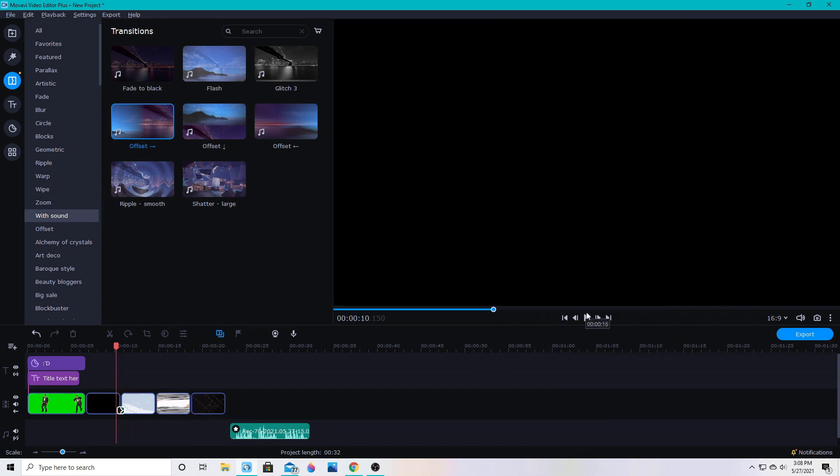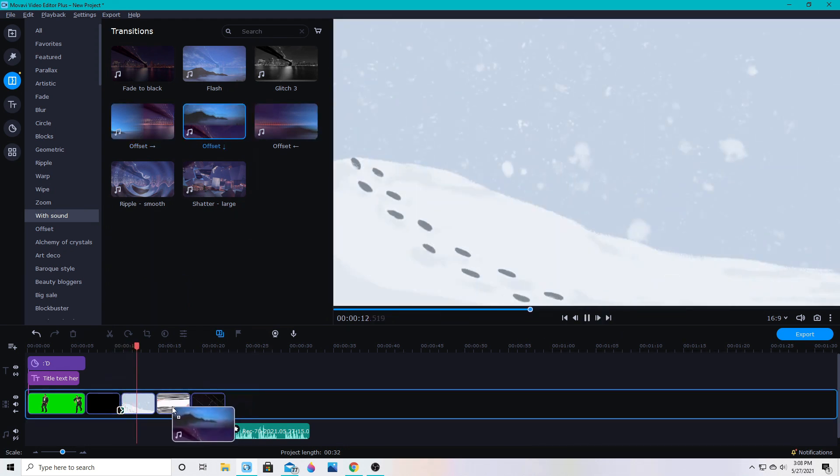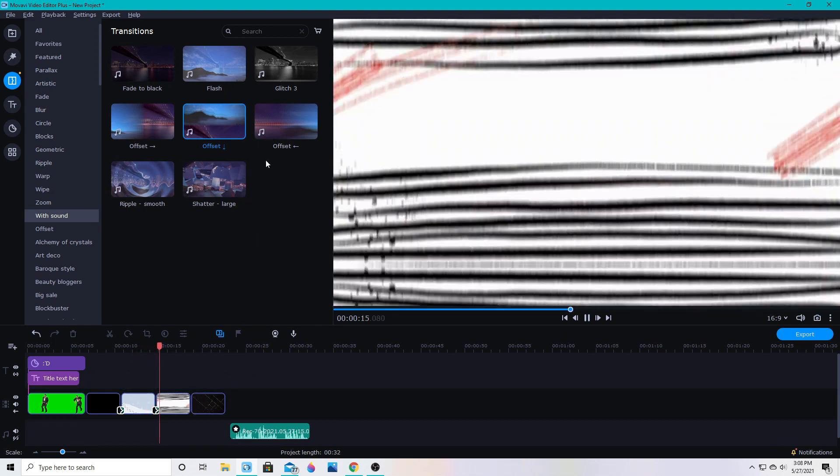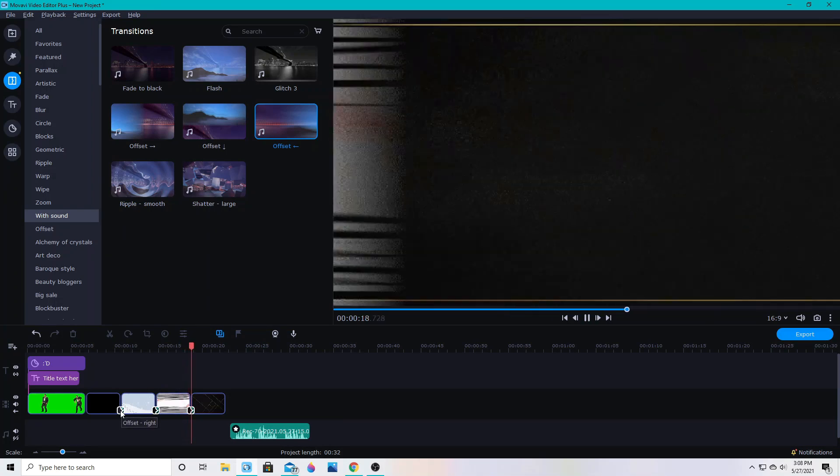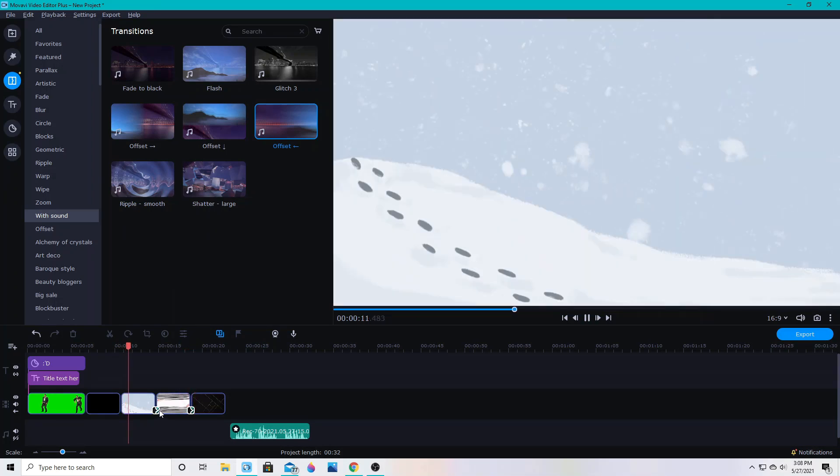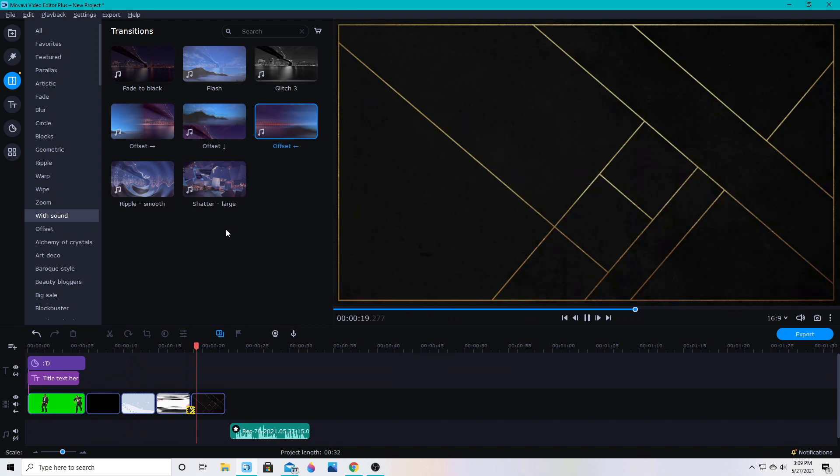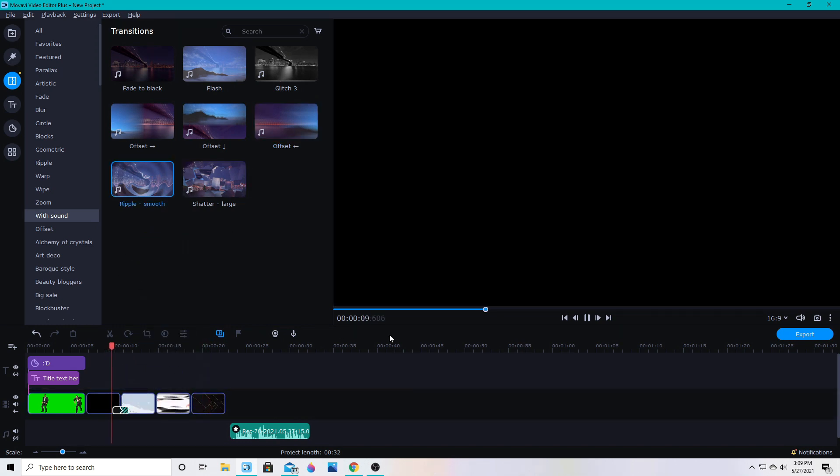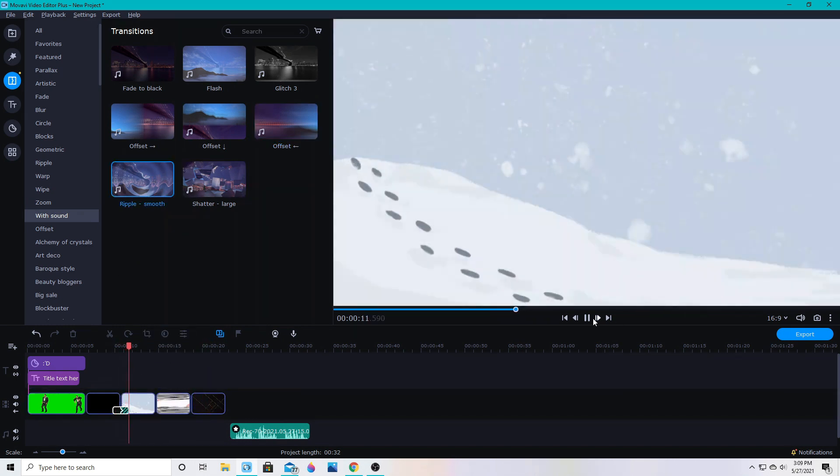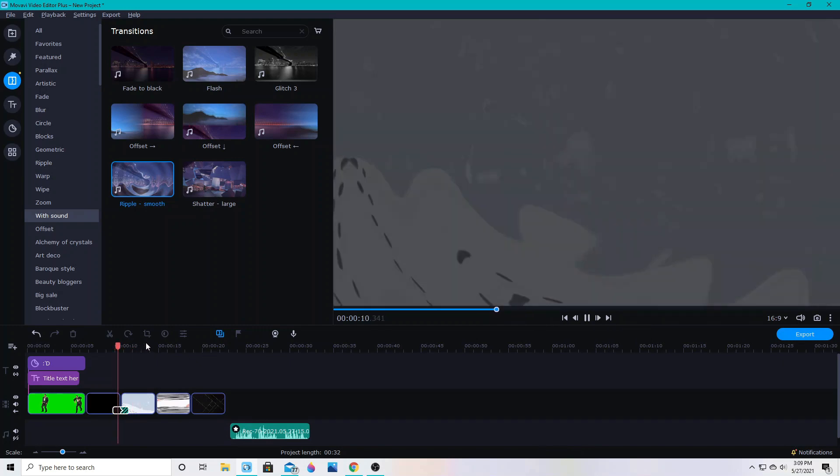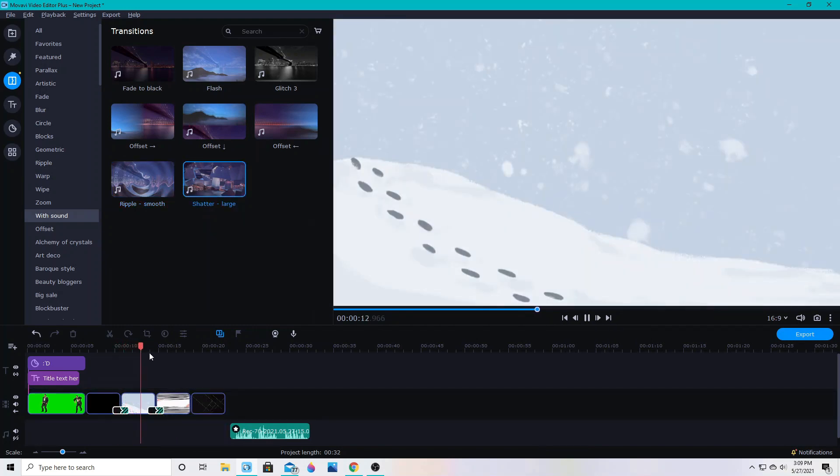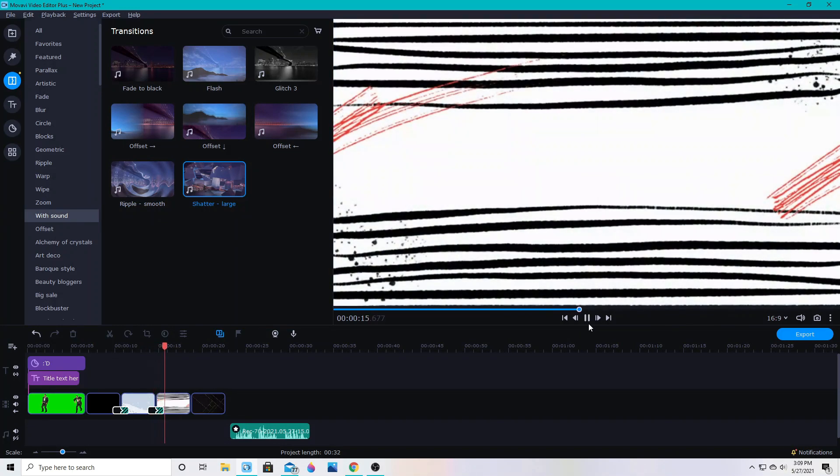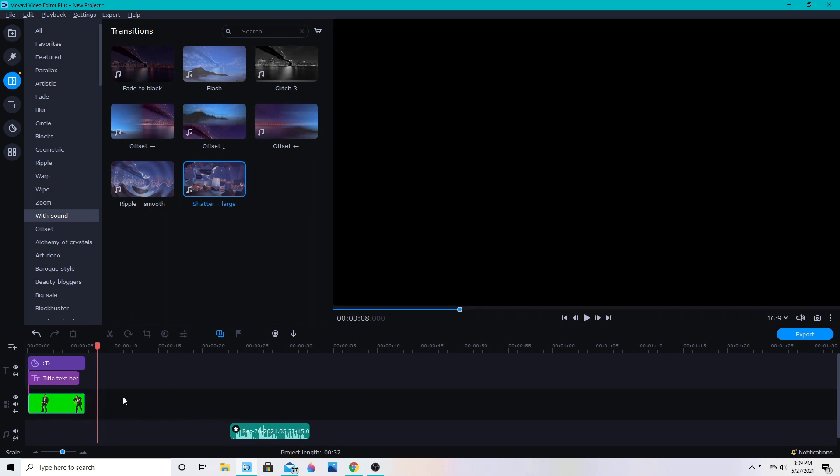But it does make a huge difference when you're doing transitions. If you have a sound effect with it, that's different. Whip sound, ka-ching. So some different sound effects to go with whatever you're doing. The ripple sound effect. I always add a water sound effect. So that's awesome. It could be better. Oh, I love that one. That shatter is awesome. So there's all the sounds and transitions that are put together.